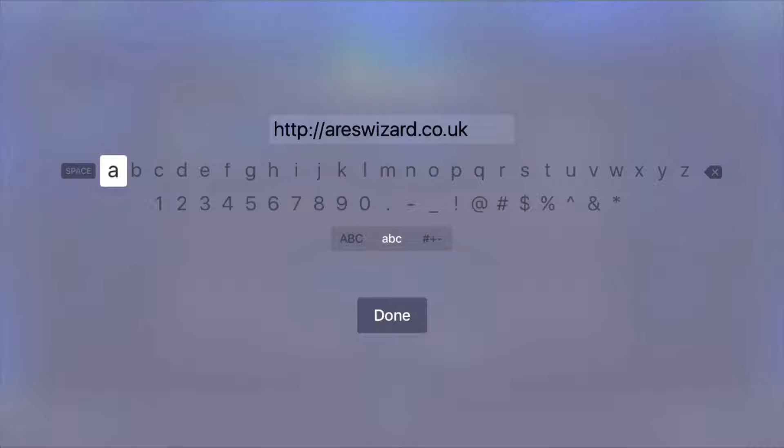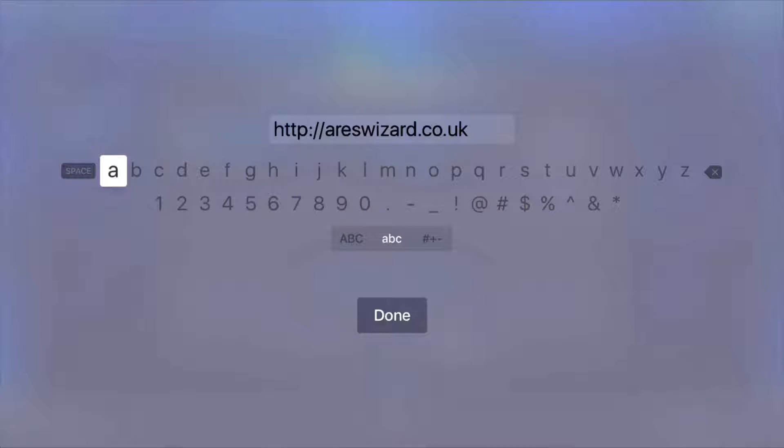All right, so here's what we're going to type. Now I'm using my iPhone as a remote and I pretty much copy and paste it. So it's http colon forward slash forward slash A-R-E-S wizard, all one word, .co.uk.